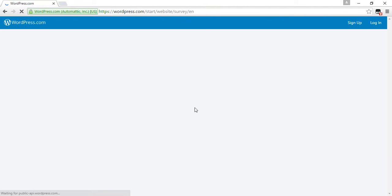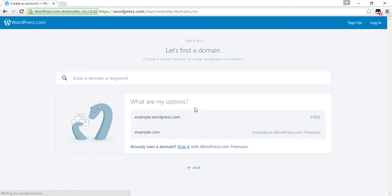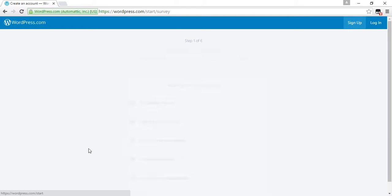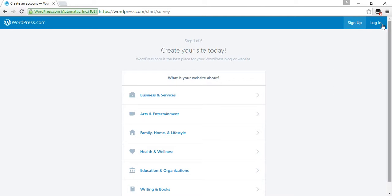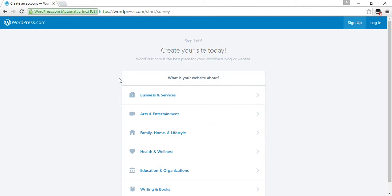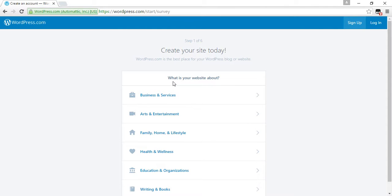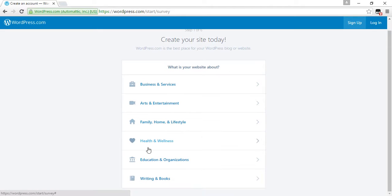Now choose one from these options. What is your website about? Business and services, arts and entertainment, family, home and lifestyle, health and wellness, education and organizations, or writing and books. Click on education and organizations.